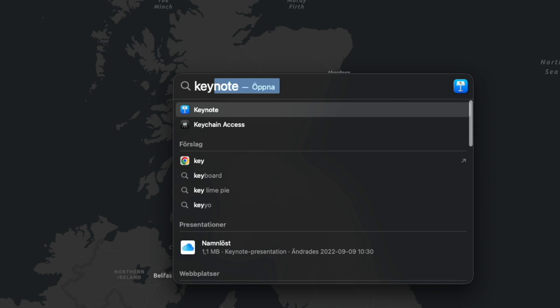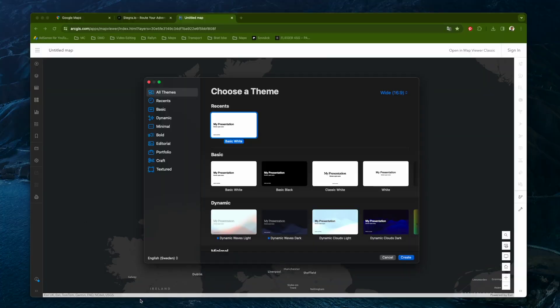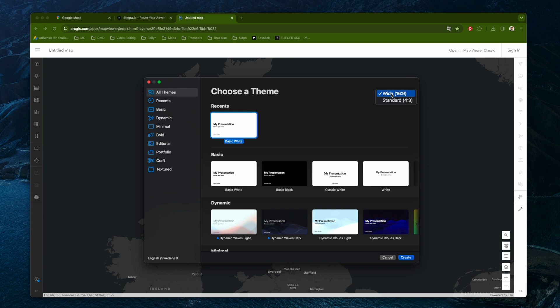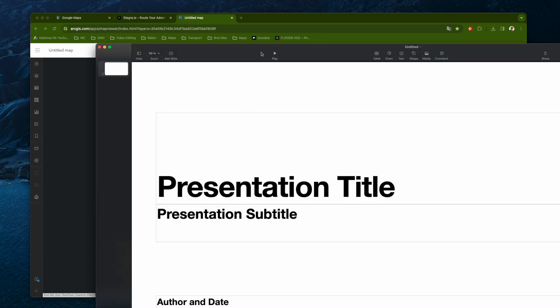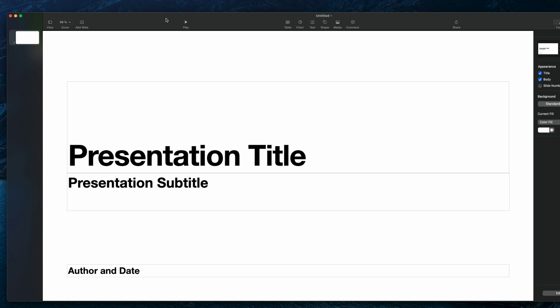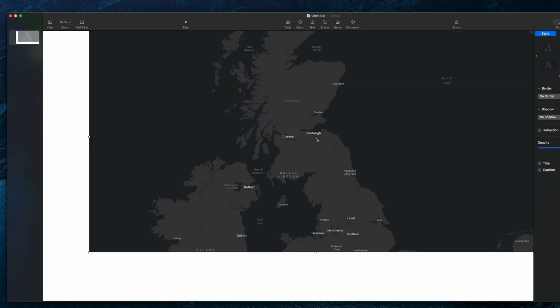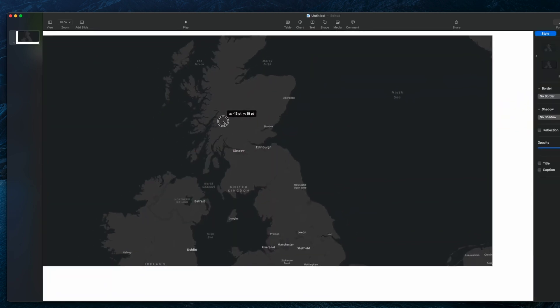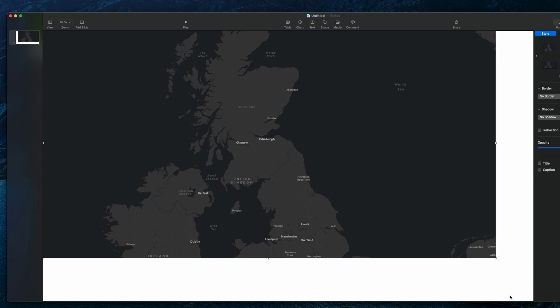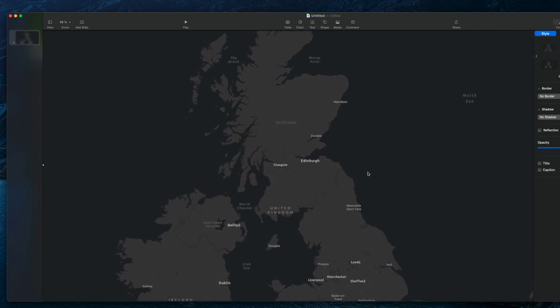Now let's open Keynote from Apple and create a new document. Make sure to use the widescreen format and just pick any presentation theme and remove everything. Now we bring in the screenshot that we took over the map and resize it so it fits the screen.